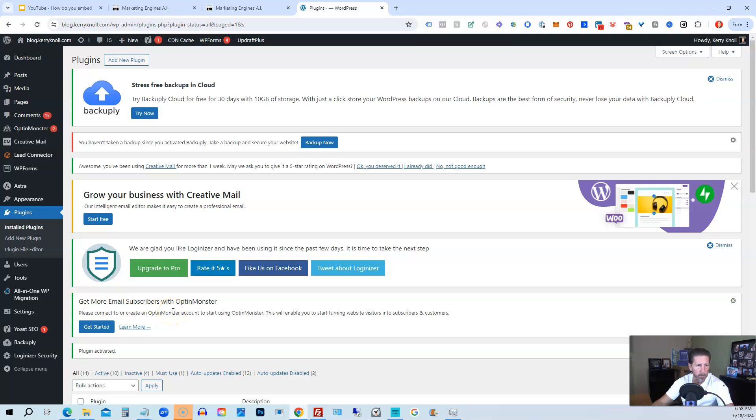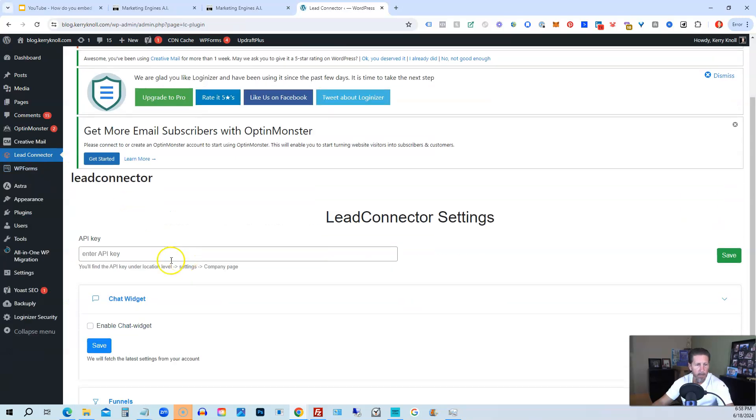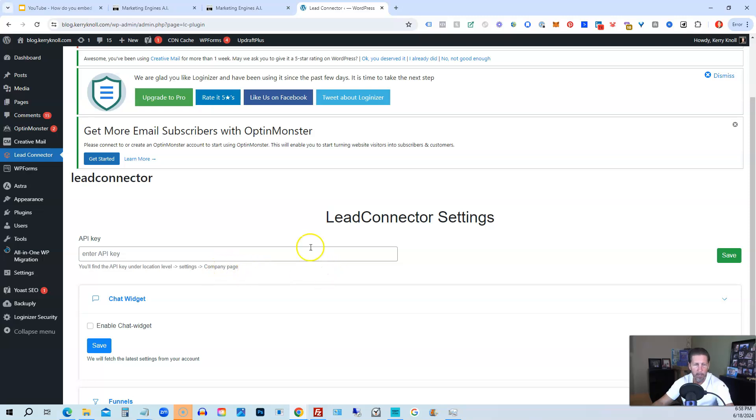So next thing we're going to do is click on Lead Connector on the left-hand side over here, and then we're going to grab the API key. It says you'll find the API key under Location Level Settings Company Page. So I'm going to go grab that real quick and be right back.